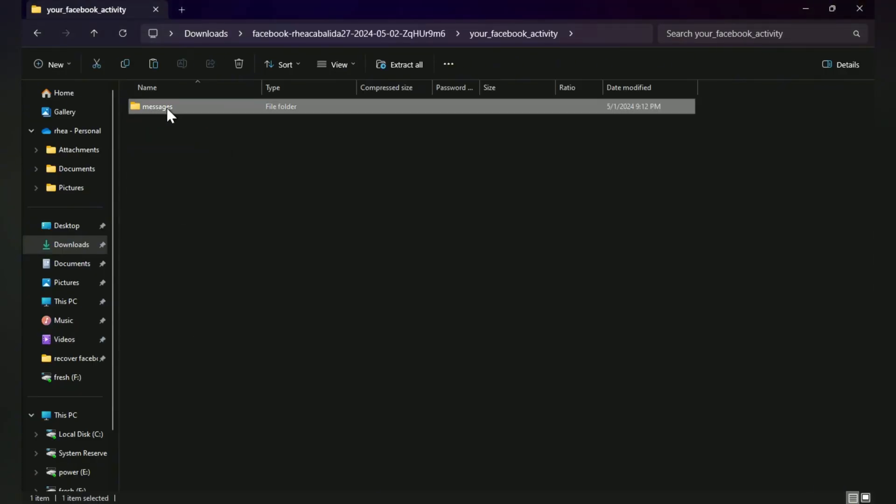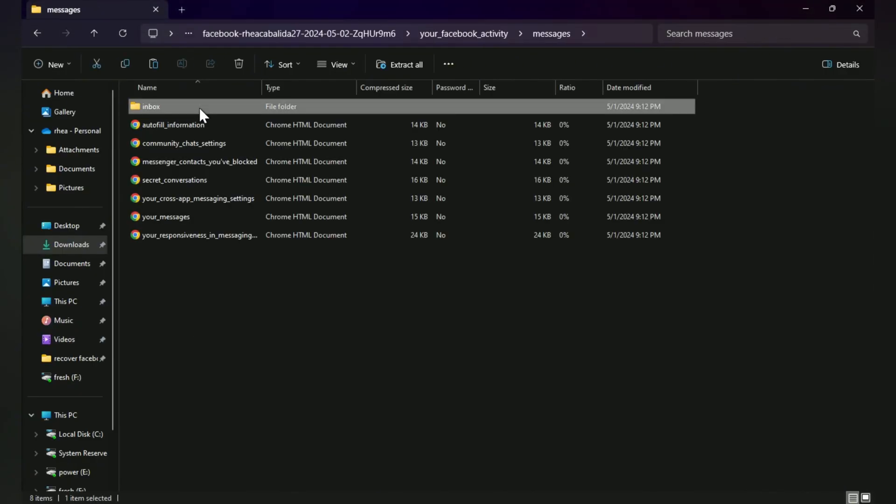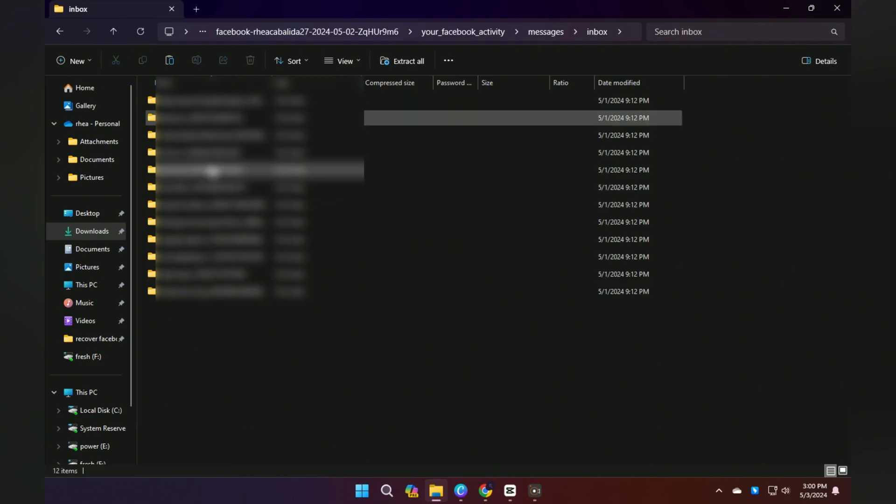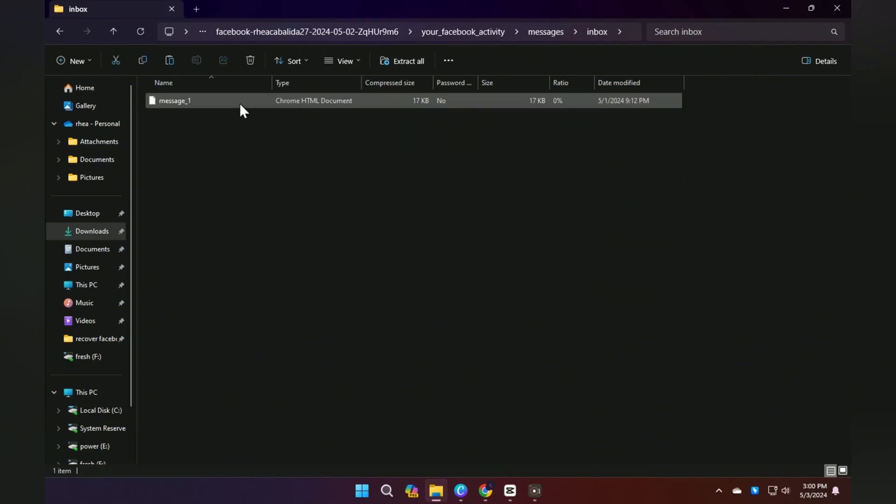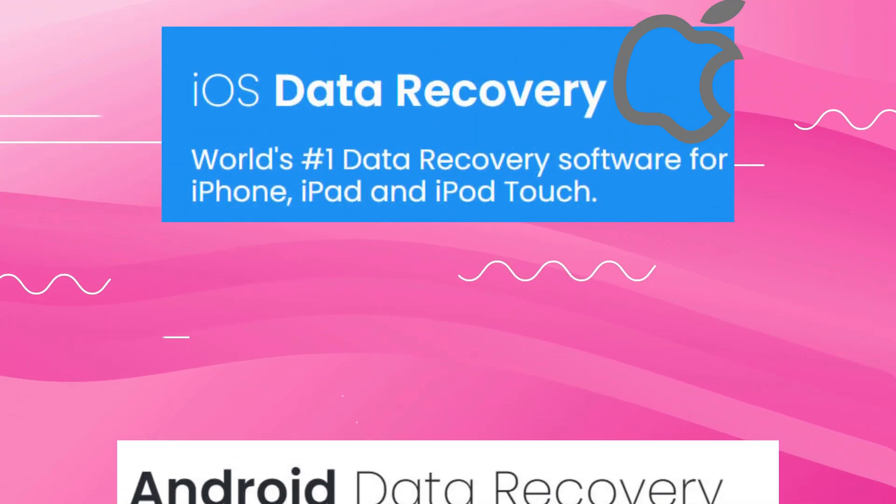After that, open the folders in the file and look for the recovered chats. If you're using a PC or laptop, you can directly open the file and find the Messages folder. From there, you'll be able to see the chats.